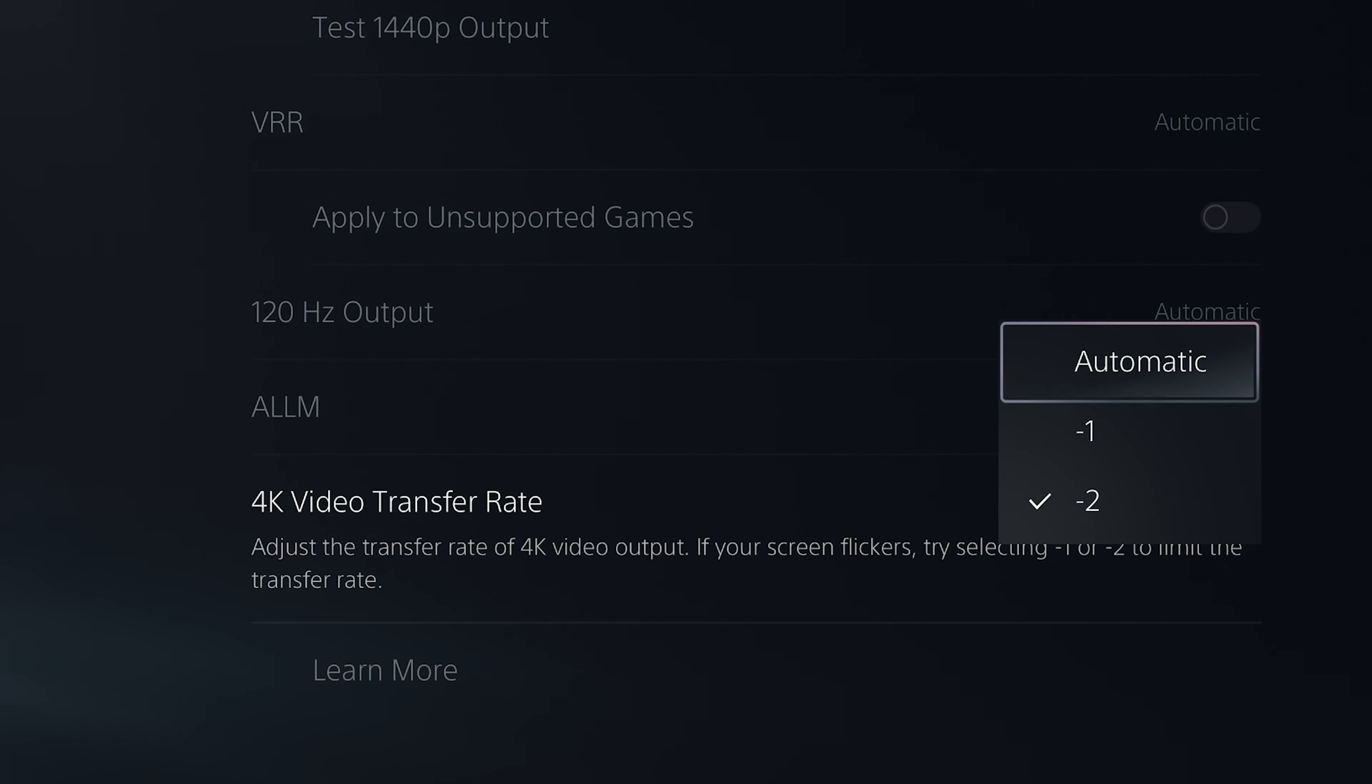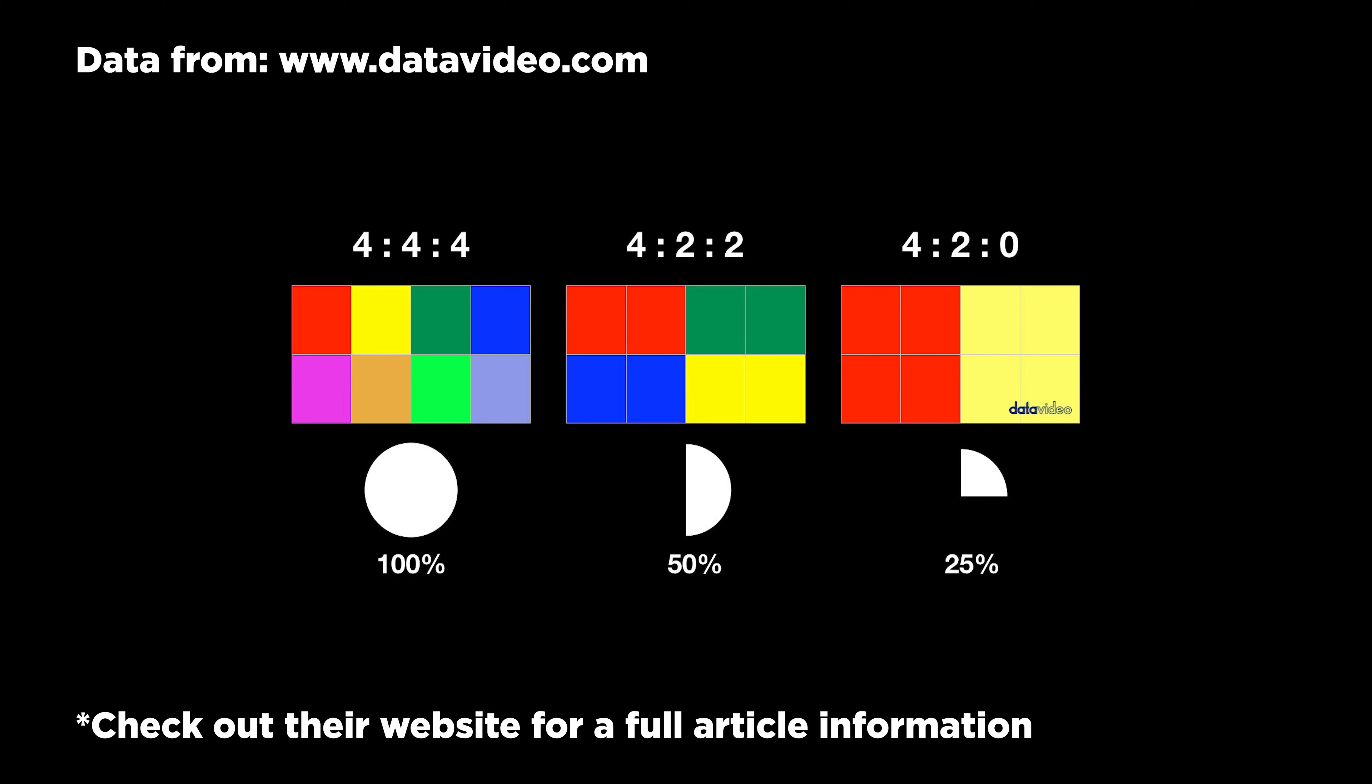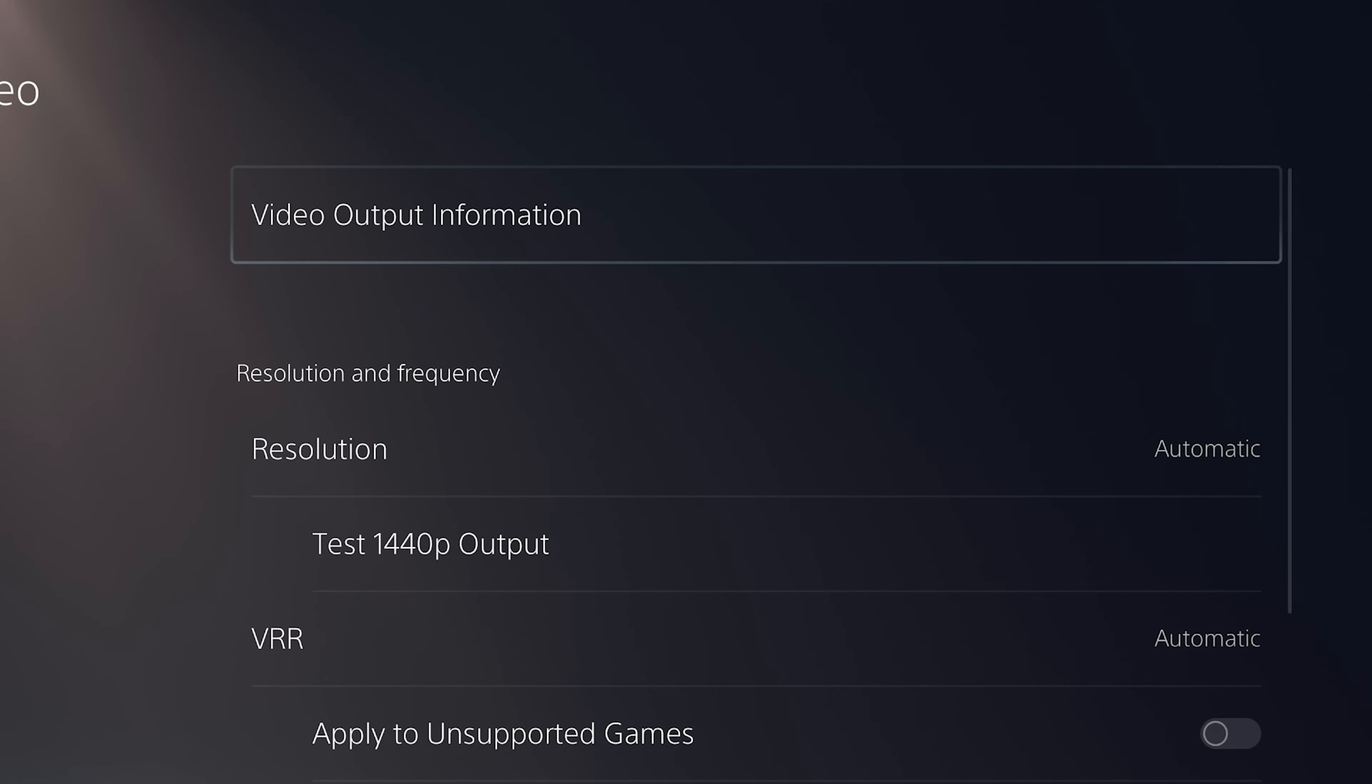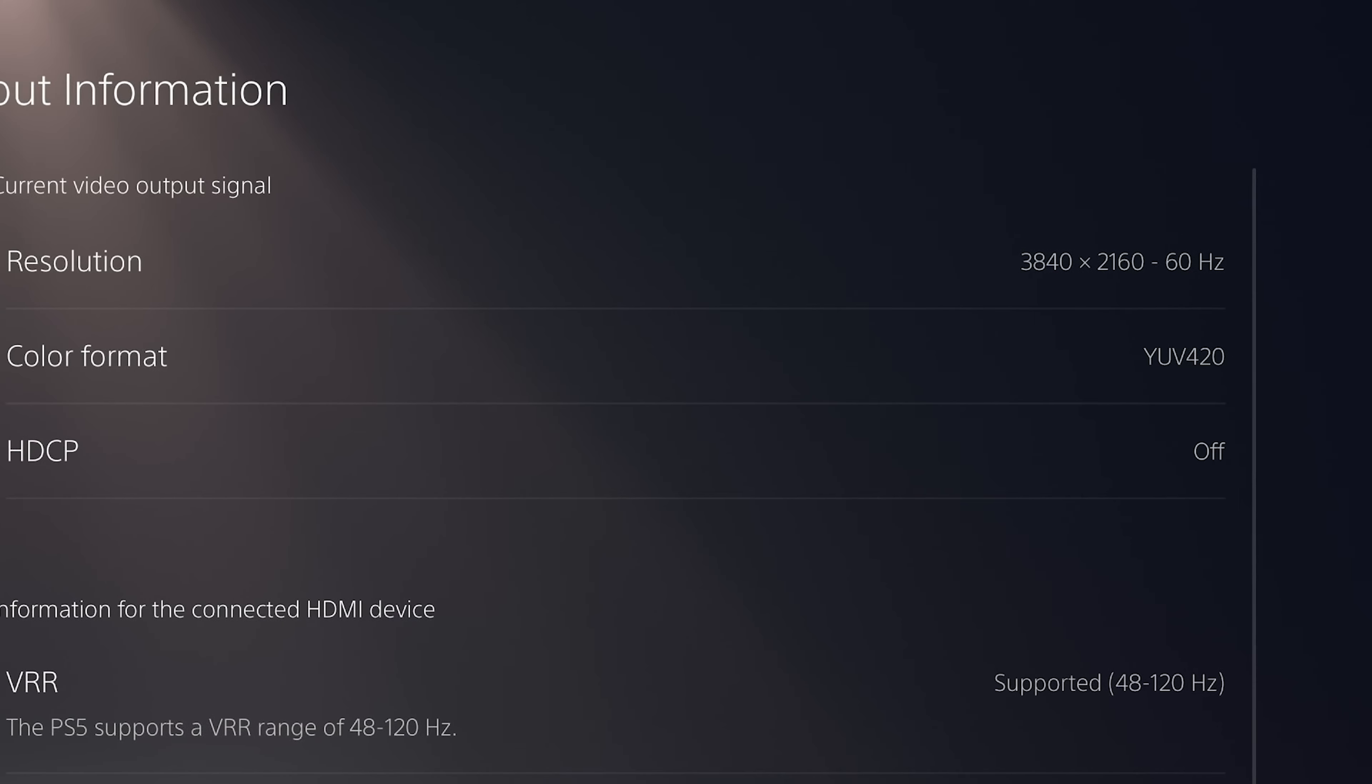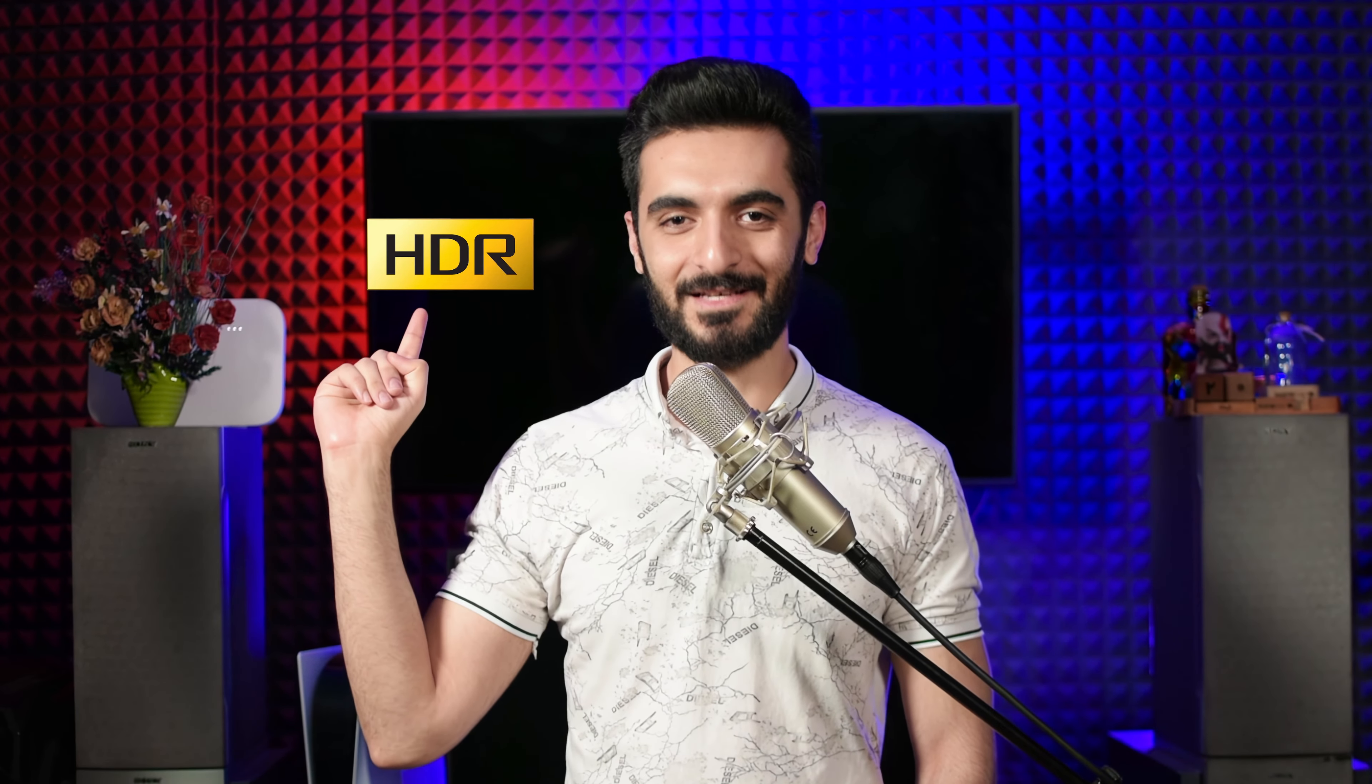Minus one will change the color sampling to chroma 422 and minus two will change it to chroma 420. Here's an example of the difference between full 444 or RGB versus 422 versus 420. You want the highest unless you have cable issues. When you change it, let's say minus two, if I go to video output information again you can see that the color format is 420. So leave it on automatic.